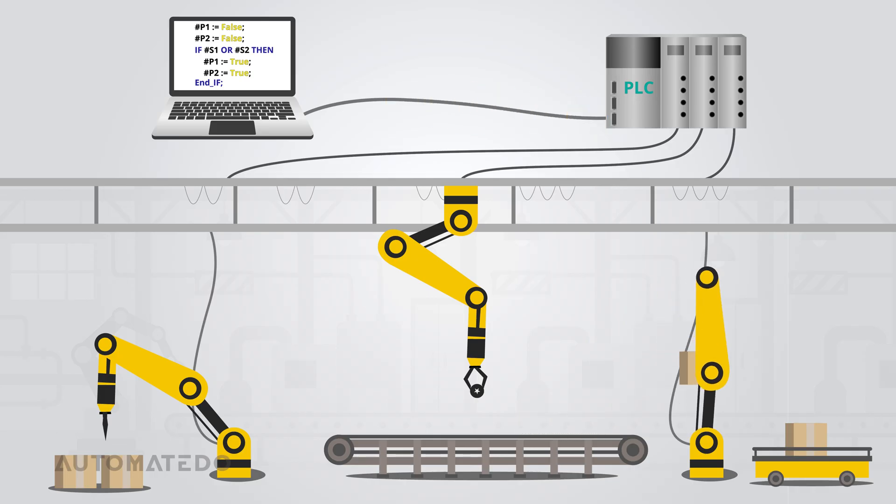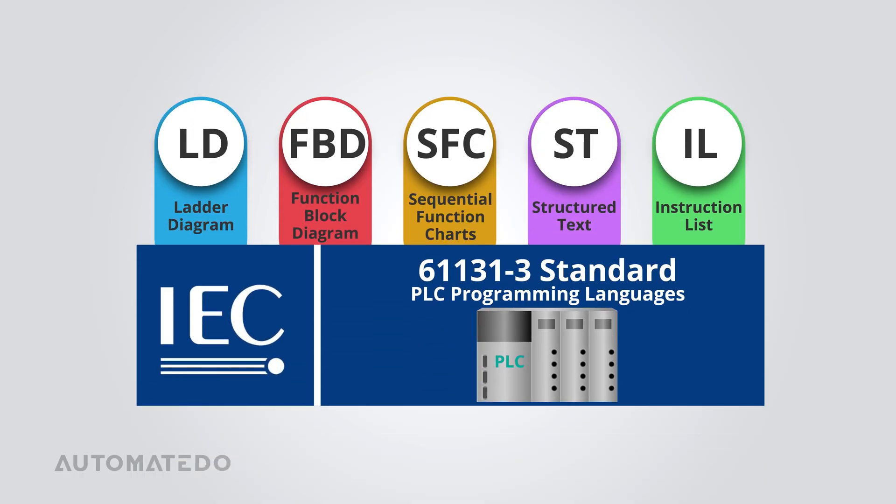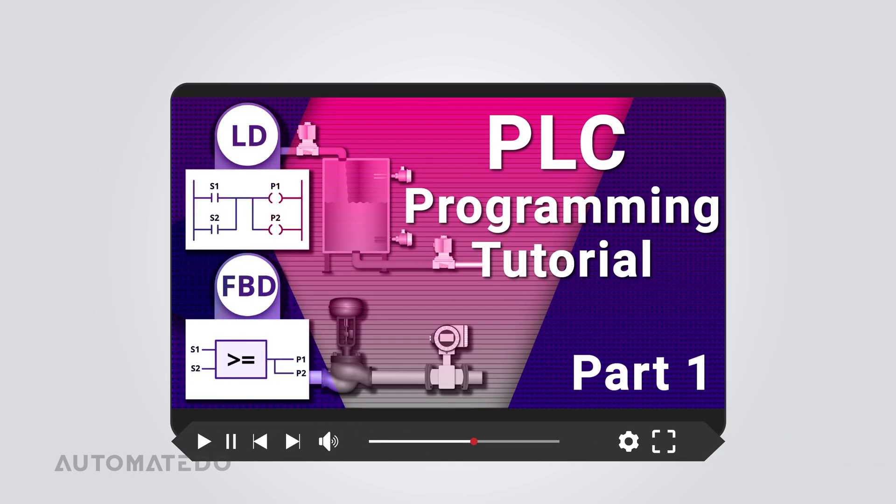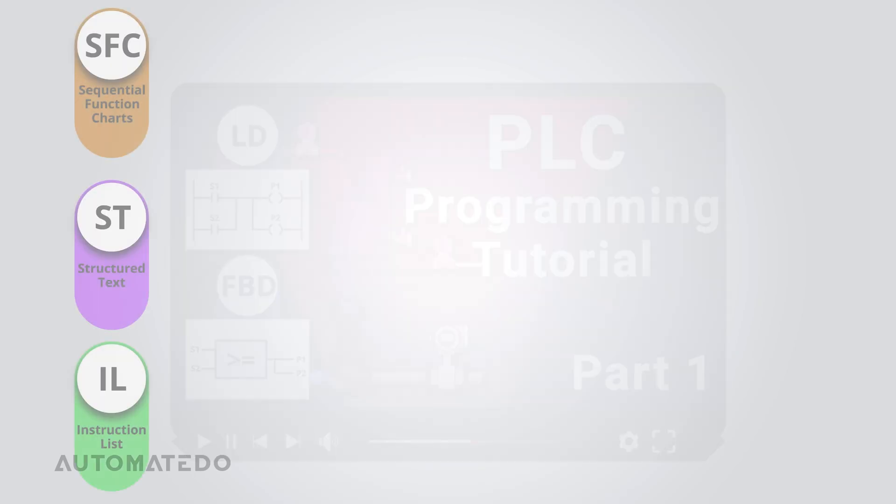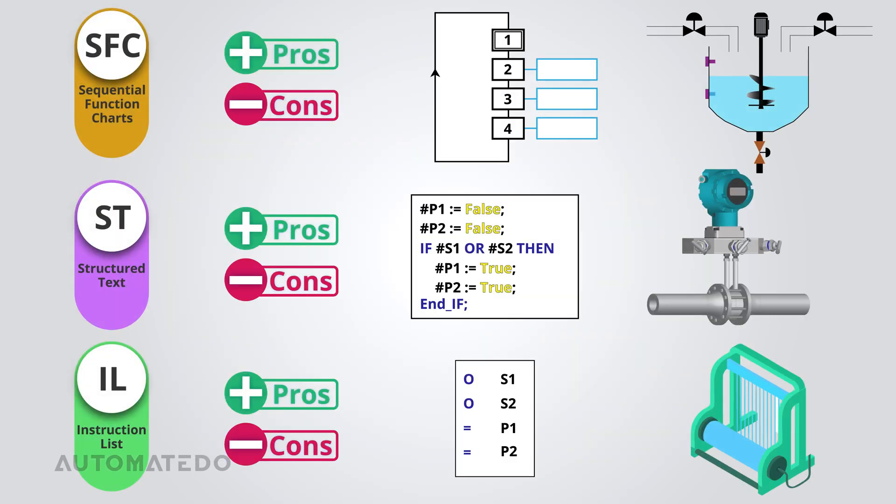There are five PLC programming languages defined by the IEC 61131-3 standard. We already covered ladder diagram and function block diagram in our previous video. If you missed that, the link's in the description. In this video, sequential function charts, structured text, and instruction list will be discussed.